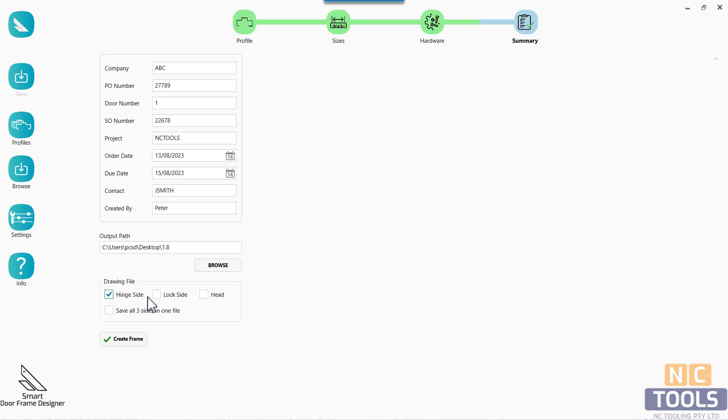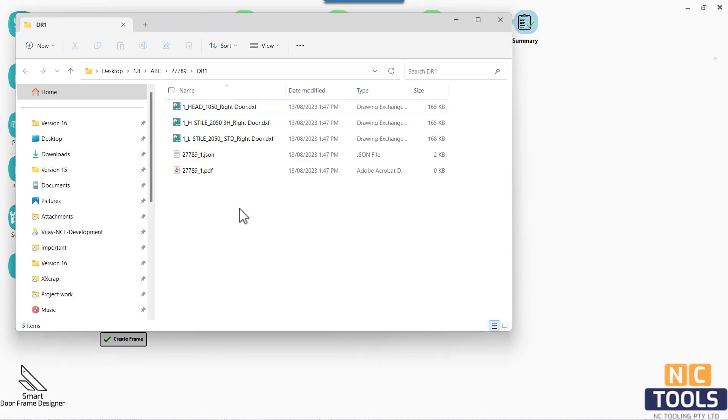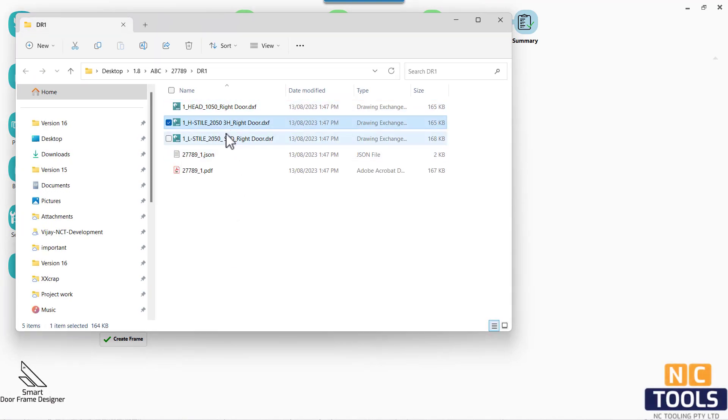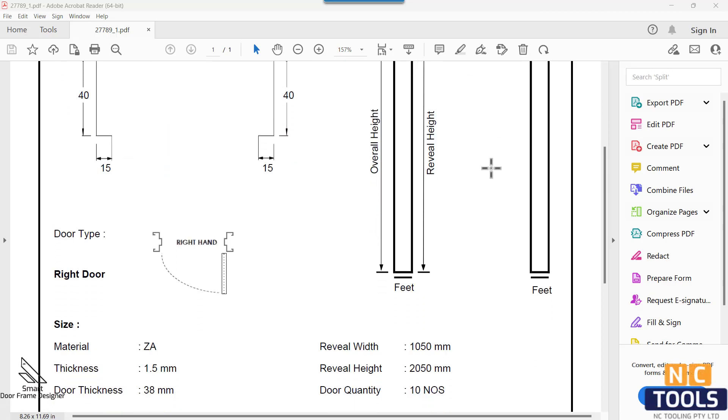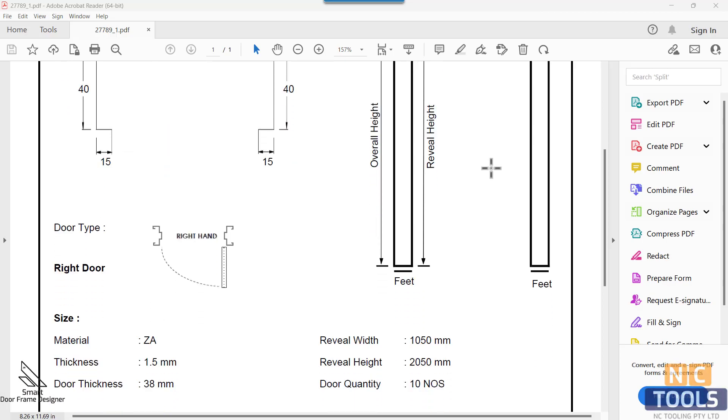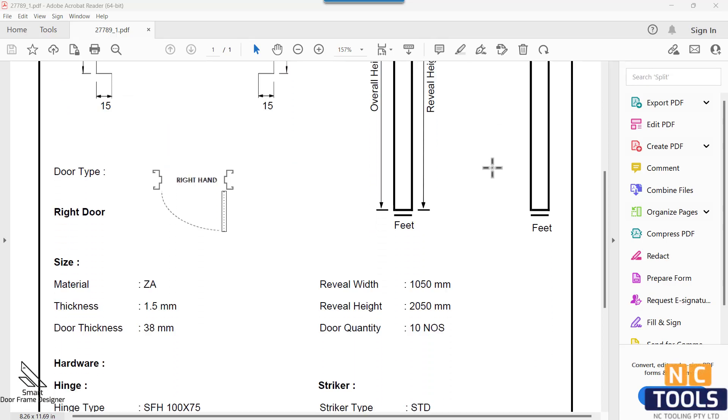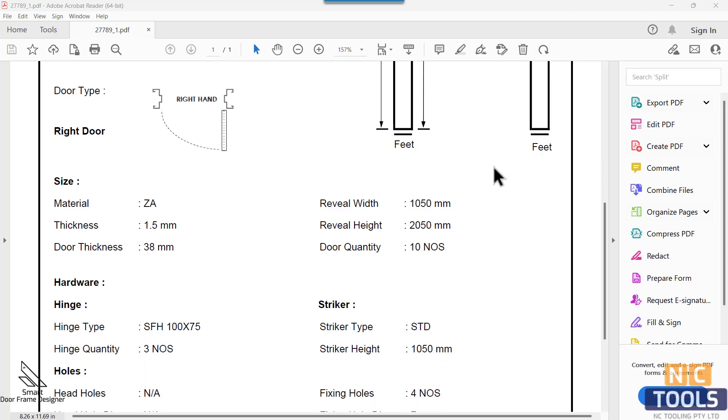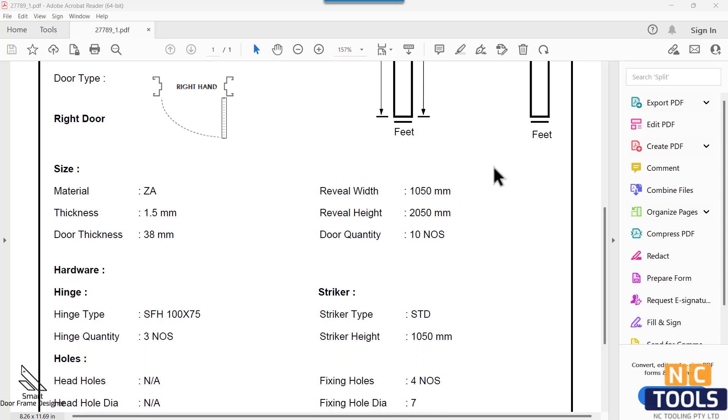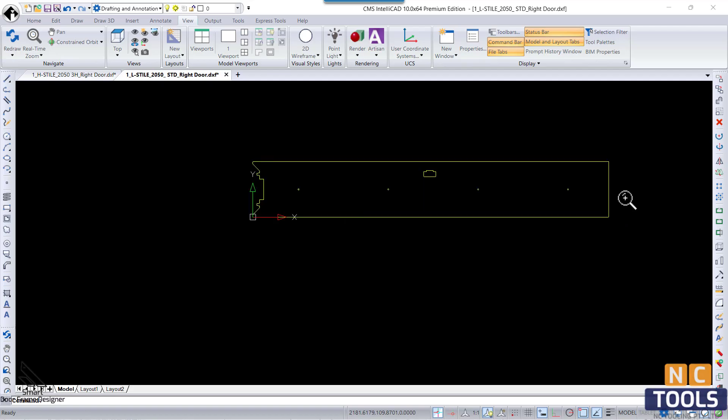The elimination of the need for specialized designers and the reduction of design time collectively lead to enhanced efficiency and productivity. Projects can move forward swiftly without being hindered by the intricate design phases, ultimately translating into quicker turnaround times.